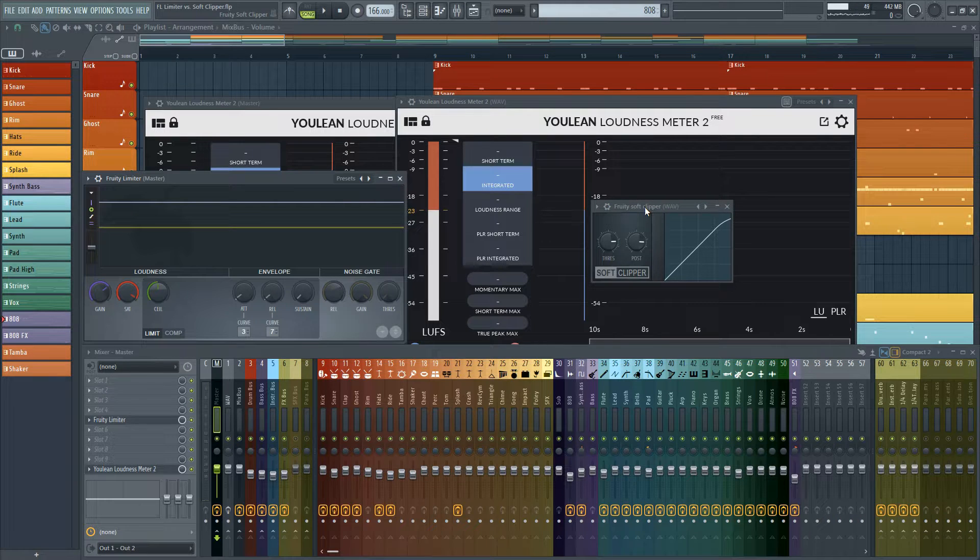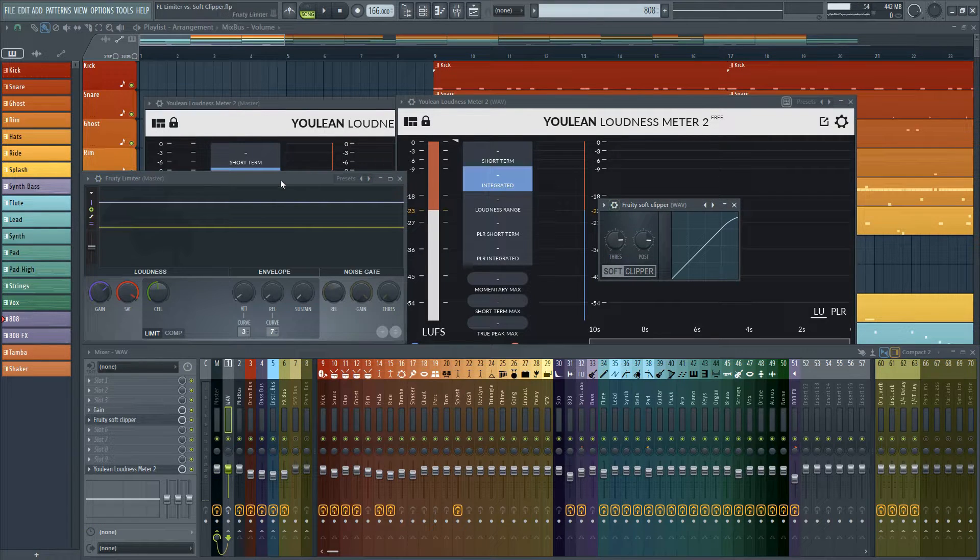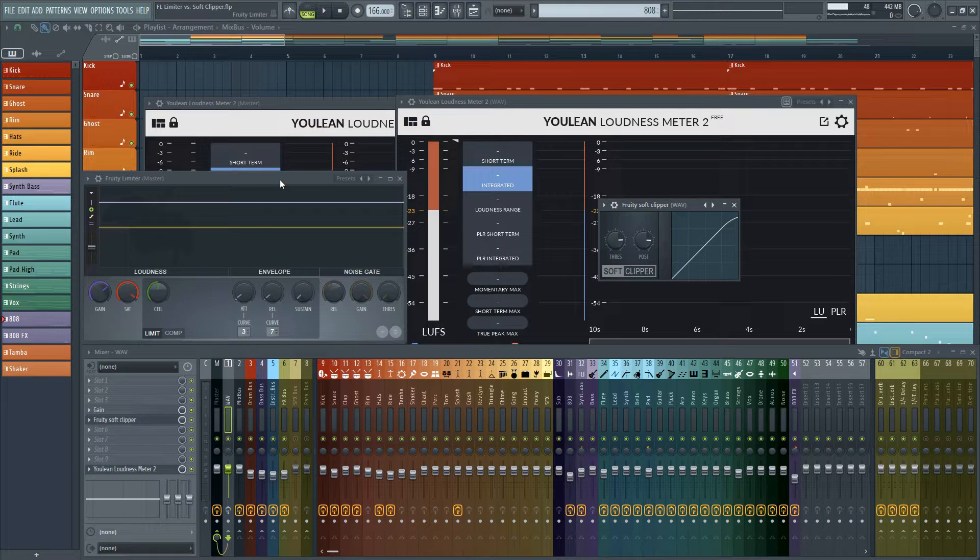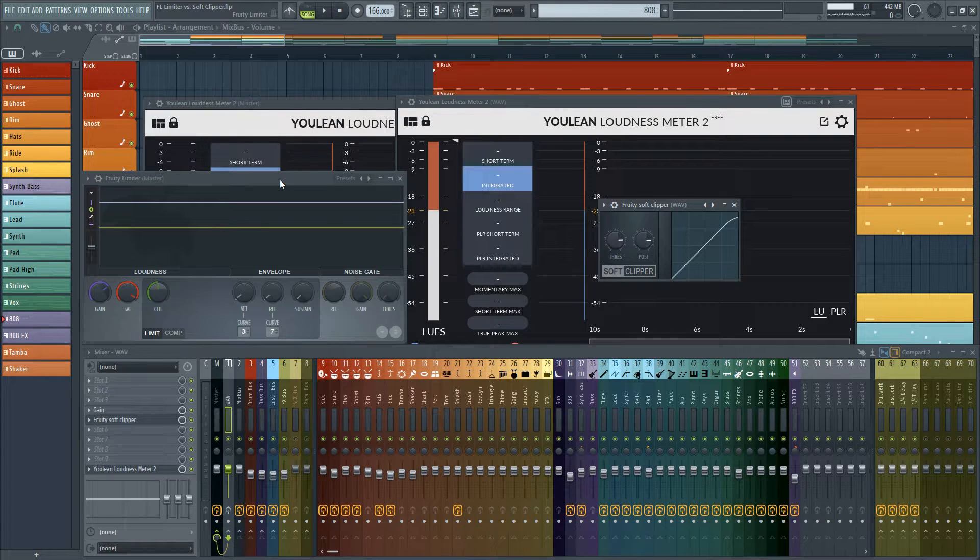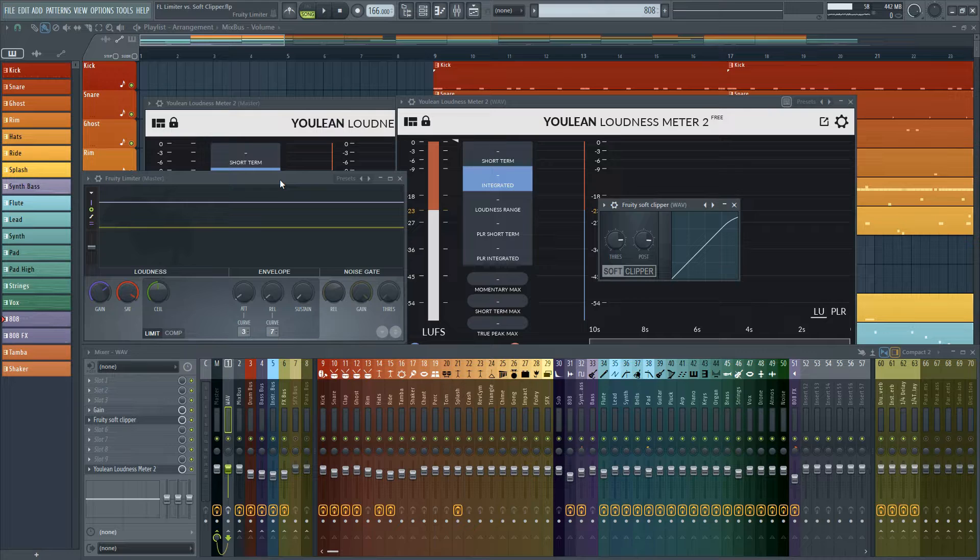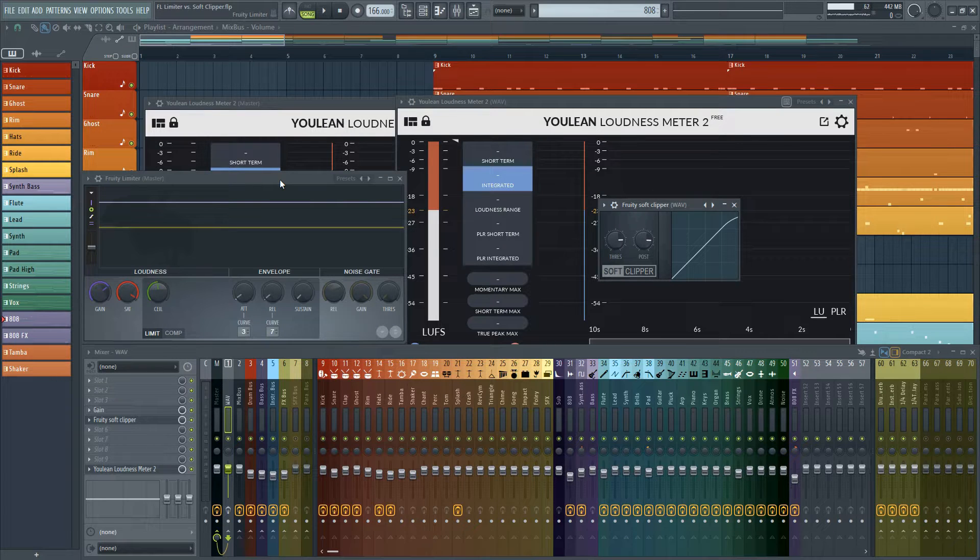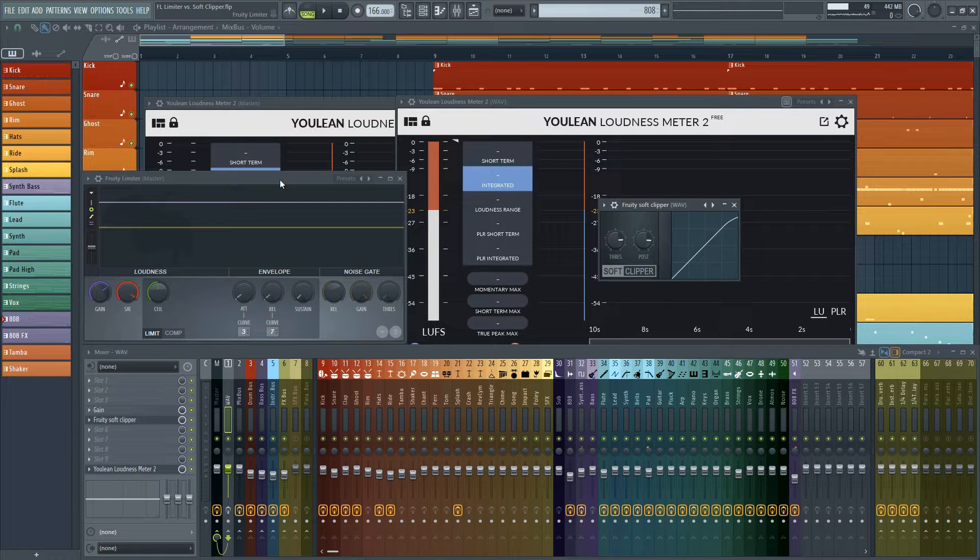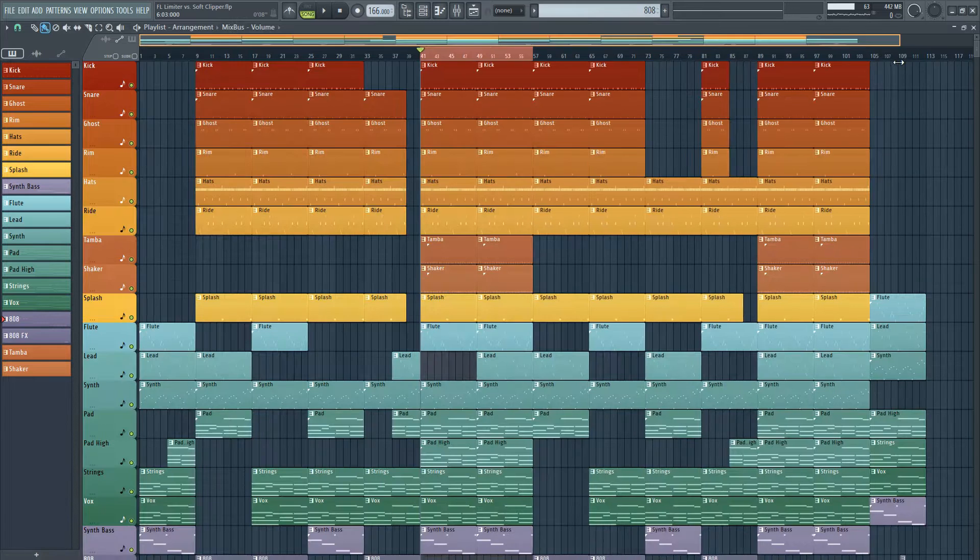It's actually a really good solution for people that don't really know how to use the limiter, but at the same time I think last week I really disproved that Fruity Limiter is a bad plugin. There are reasons that I use Fruity Limiter over Fruity Soft Clipper and I'm going to show that to you today.